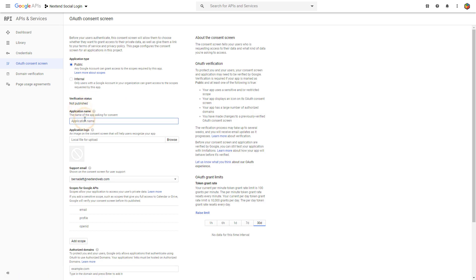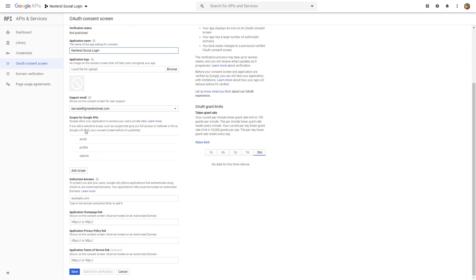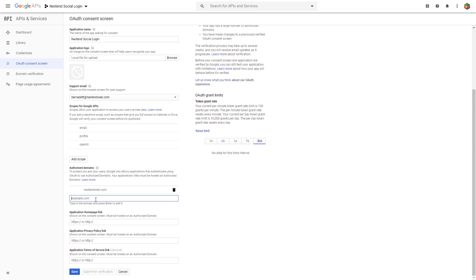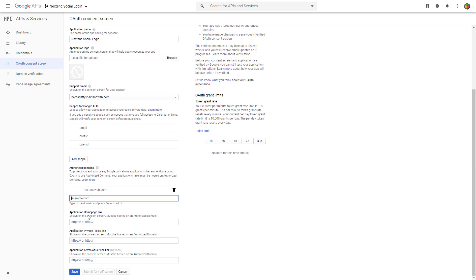Enter a name for your app to the Application Name field, which will appear as the name of the app asking for consent. Then fill the Authorized Domains field and save your settings.